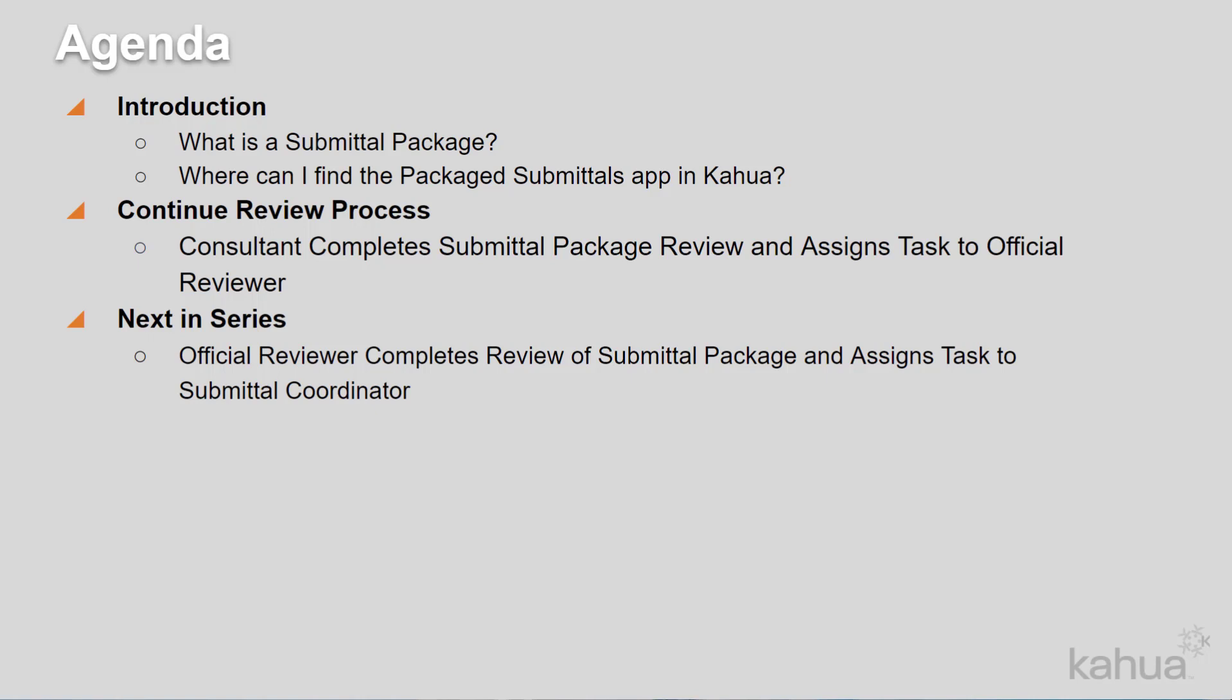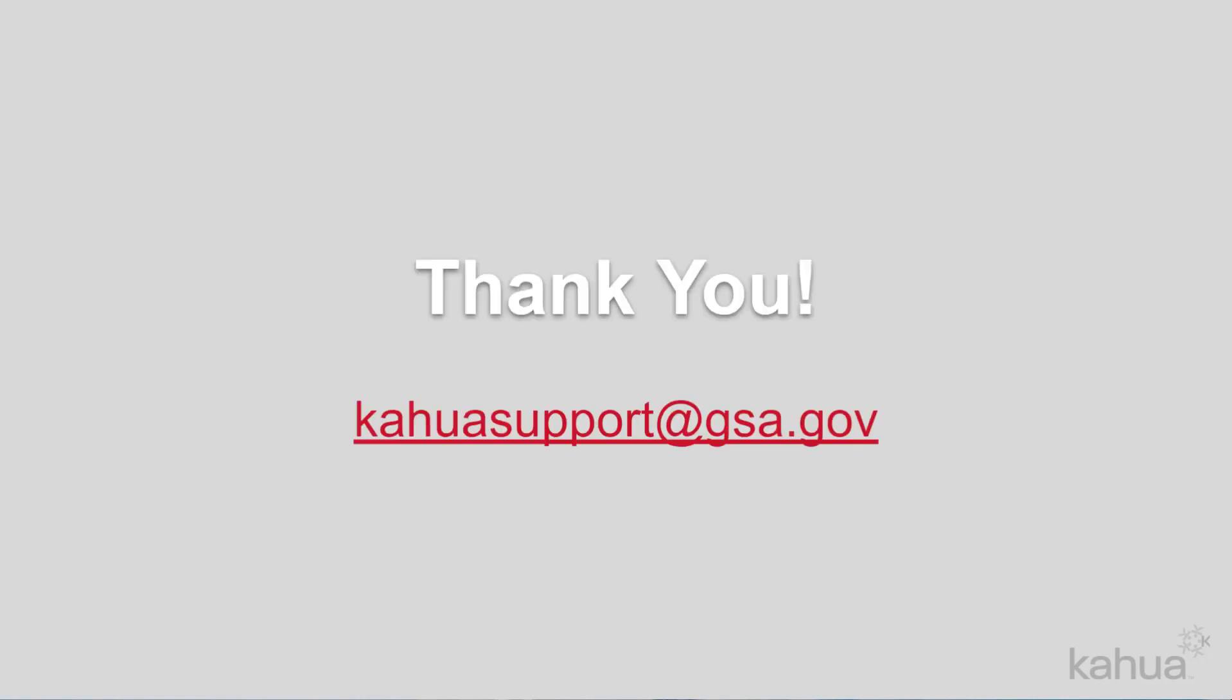For additional training materials, make sure to check out the Kahua Package Submittals Quick Reference Guide. Thank you for watching. If you need assistance with Kahua, please reach out to kahuaSupport at gsa.gov.